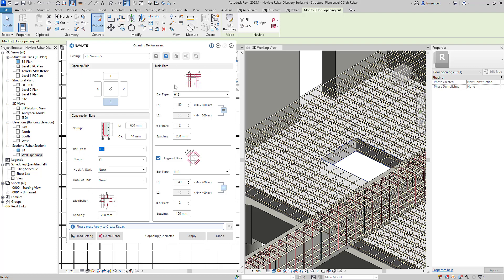The main bars in our model with Anchorage so you can see in this case I'm using 50 times diameter and we've called here for two reinforcement bars at spacing of 200 and here as an option we can incorporate diagonal bars and in this case I'm opting to go for H10s and I've gone for a 40 times diameter Anchorage. Once again we have two diagonal bars in this case with a spacing of 150.